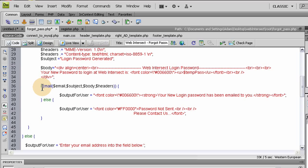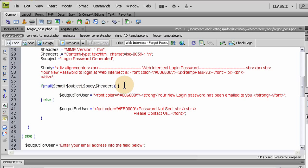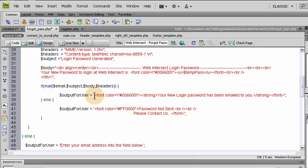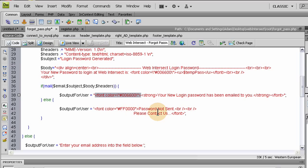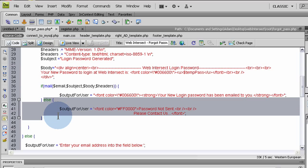Then we run an if condition that says if the mail has been sent, which right here it actually sends. We say if mail, email, subject, body, and headers is all successful, then we run the output for user message of your login password has been emailed to you with a nice success type color. Or if not, password not sent, please contact us. That's really all you can do in that situation. This really should never run. This else should never run because this email should always shoot out.